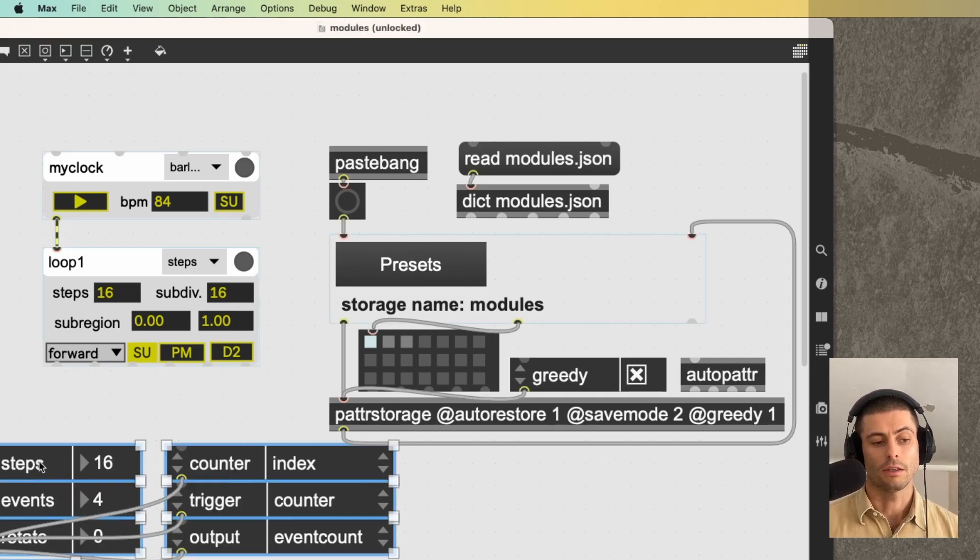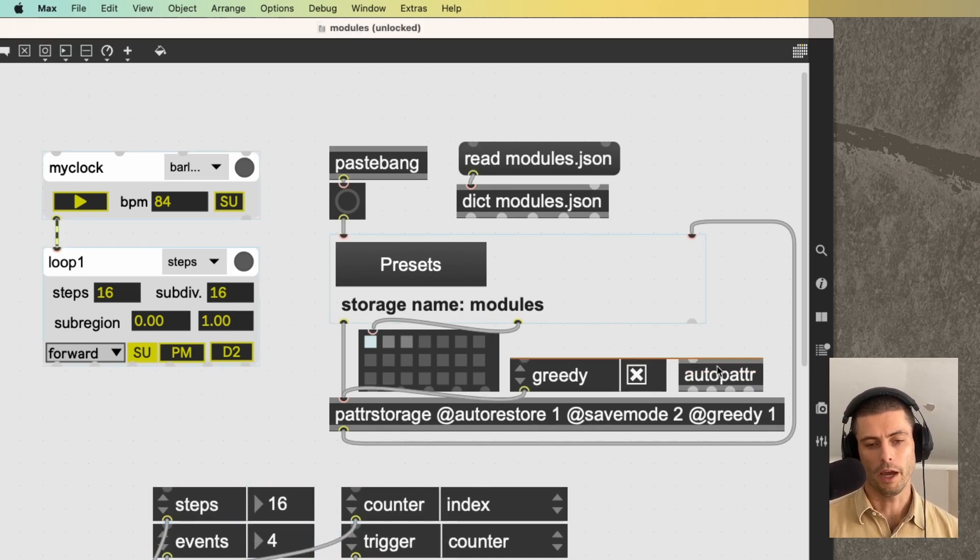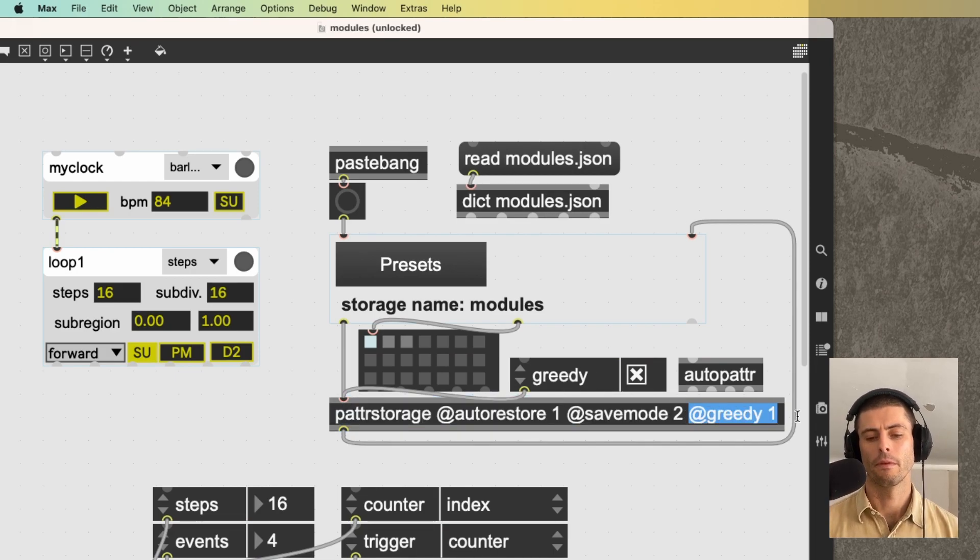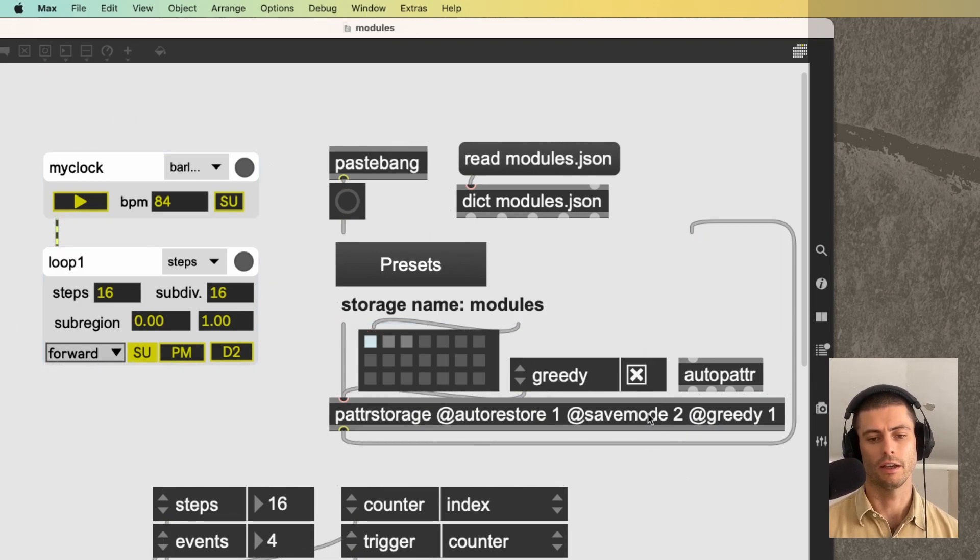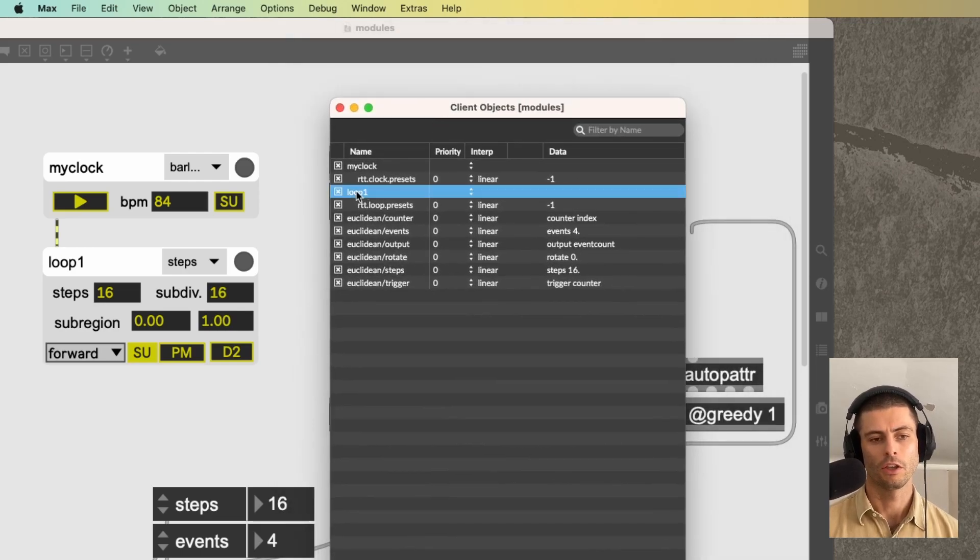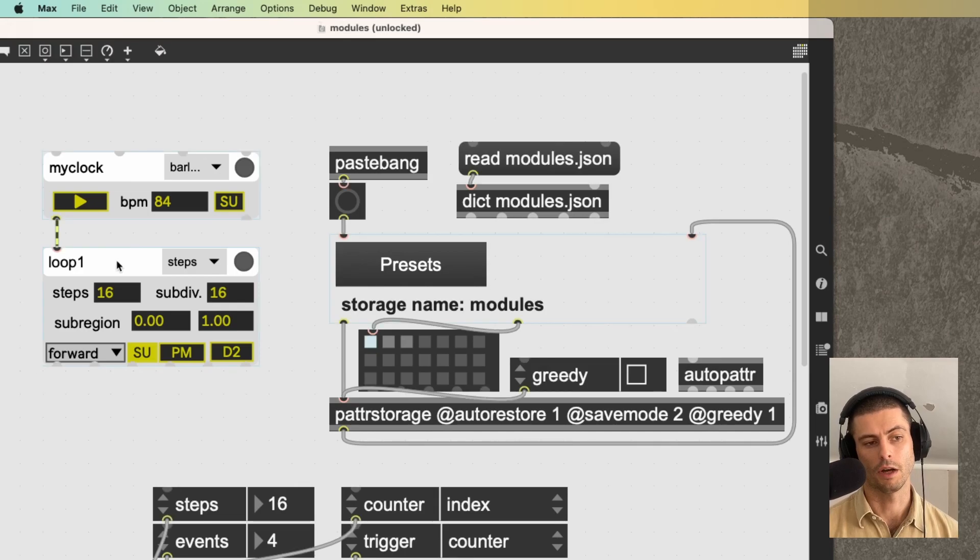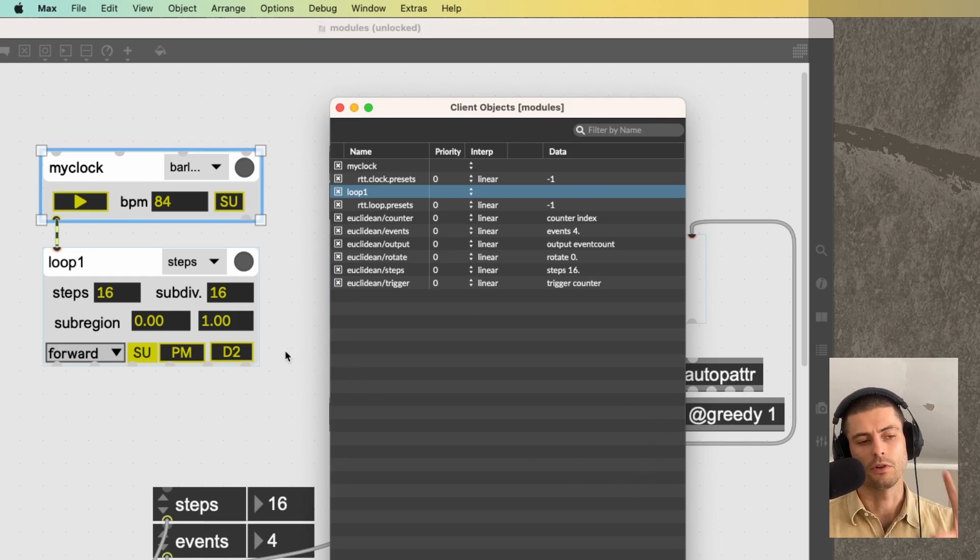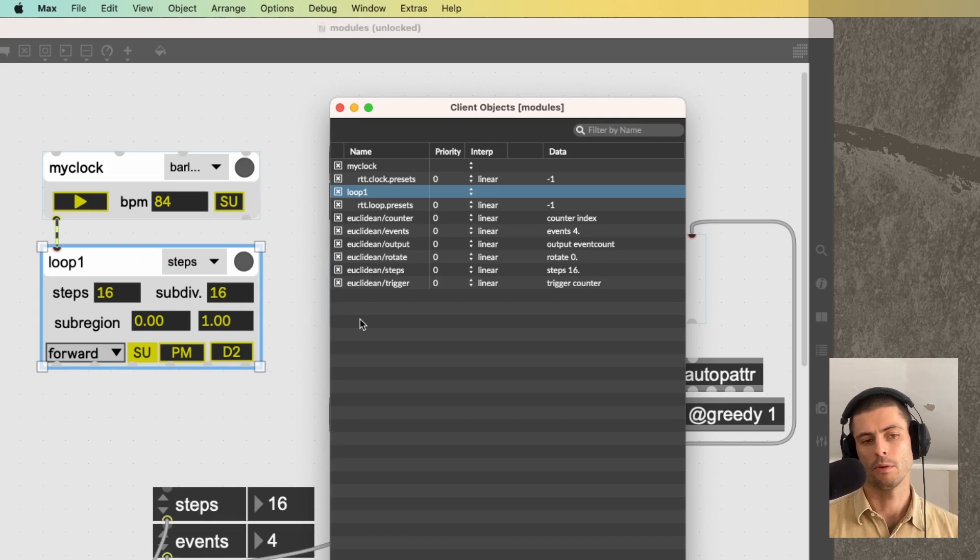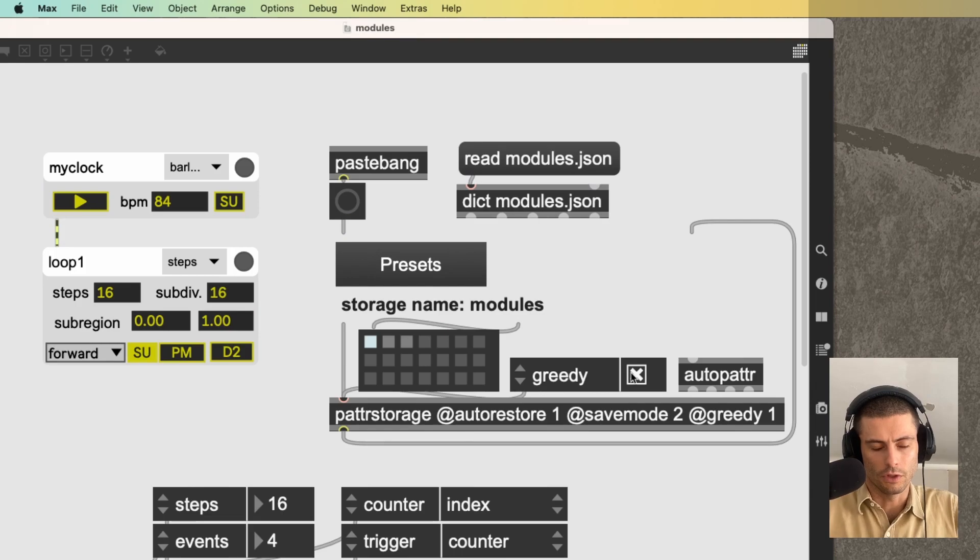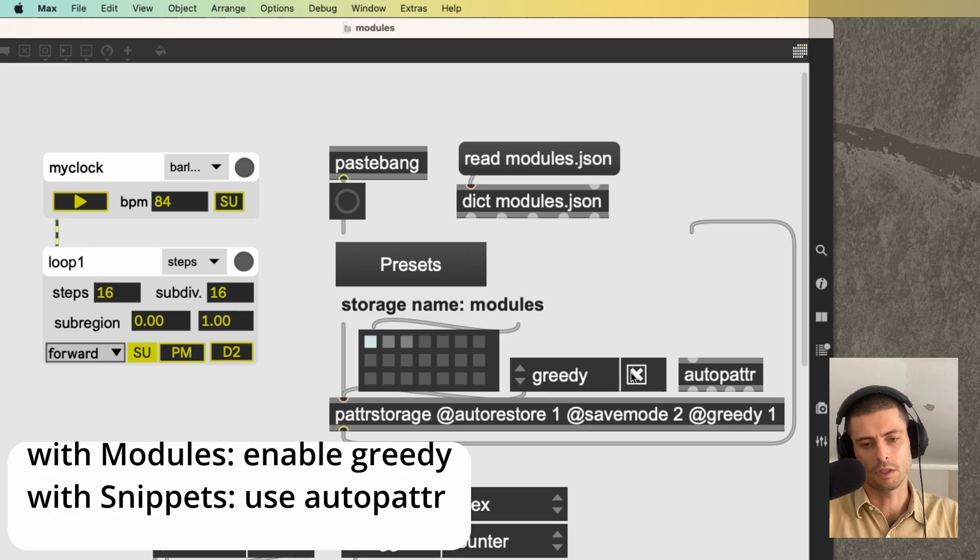If you're going to use the modules, then you need to enable greedy for the patter storage. If I disable greedy, and then I look at the client window, you can see that the parameters for these two modules are not visible. And that's because basically greedy will cause this patter storage to look deep into these patches and gather up all of the parameters that exist inside of there. So simple rules are, if you have a module, if you're using modules, enable greedy. If you're using snippets, enable auto patter.